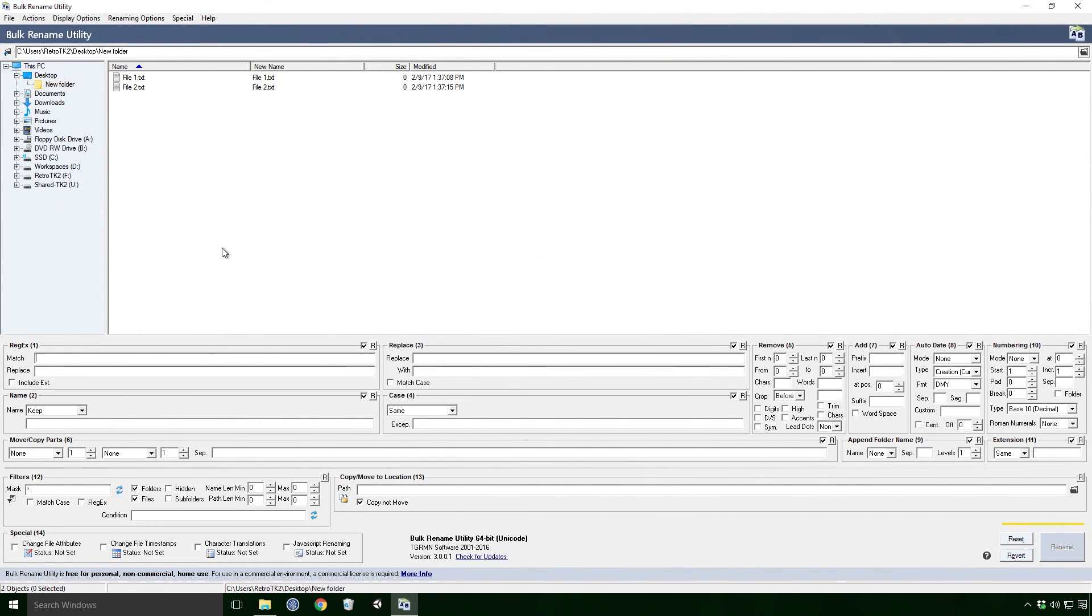Now this software does have quite an intimidating user interface Ace, but honestly it's really easy to use once you get the hang of it.